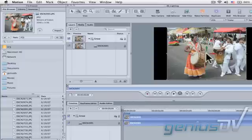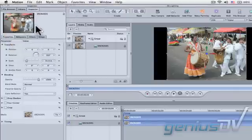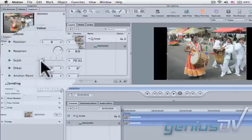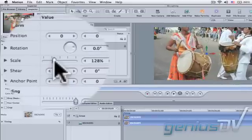Before we add our light, let's animate the image. Navigate to the Inspector window and click on the Inspector tab. Within the Properties tab, adjust the scale parameter to zoom into your image.